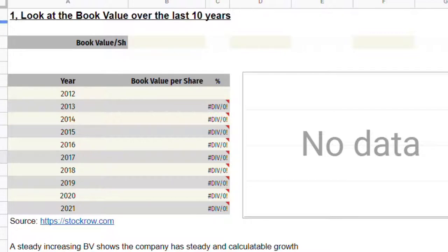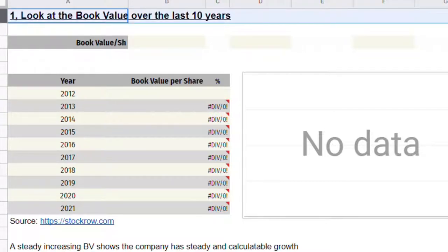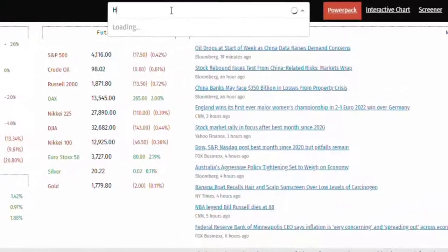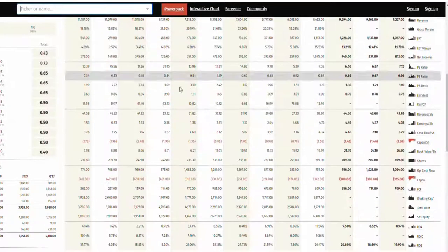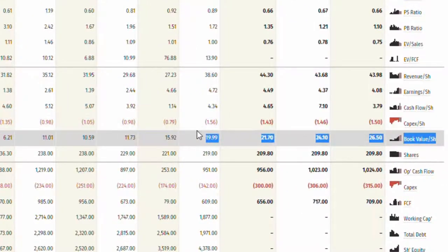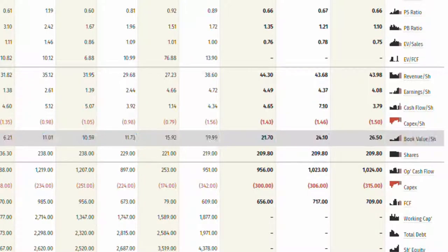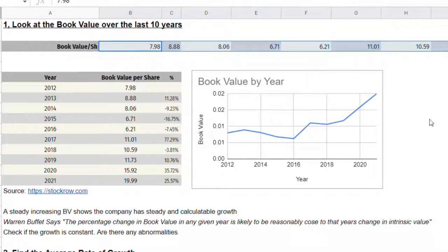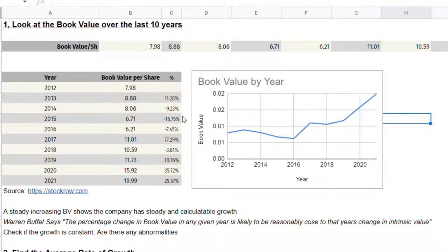Step one is to look at the company's book value per share over the past 10 years. To find these numbers, we go to stockrow.com, a really useful website for historical data. We search for Huntsman and scroll down to the book value per share line. If we copy this line and paste it above, the spreadsheet will automatically transpose this data into a more readable table and calculate the growth rate per year.